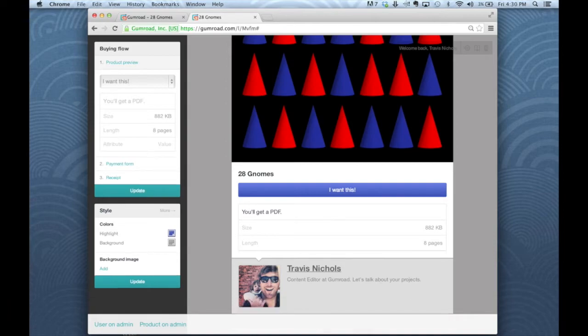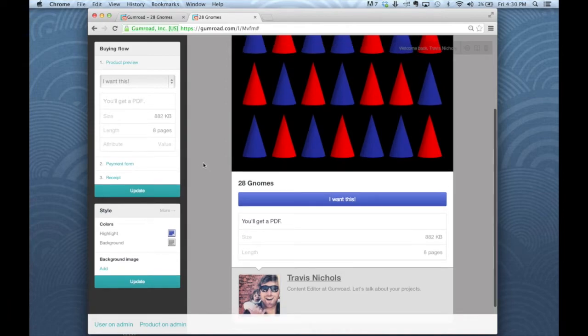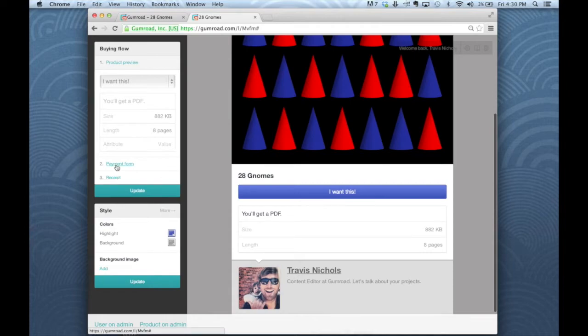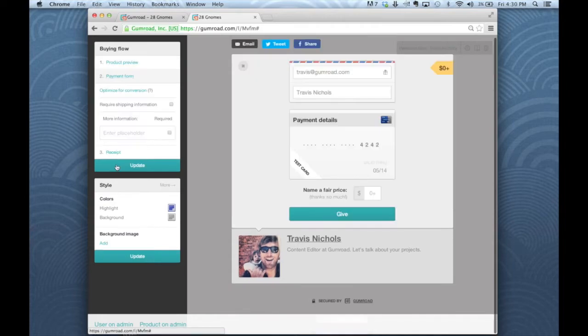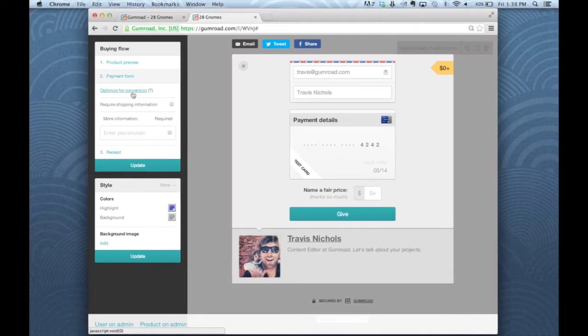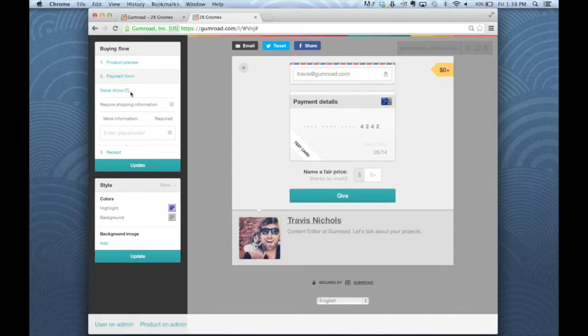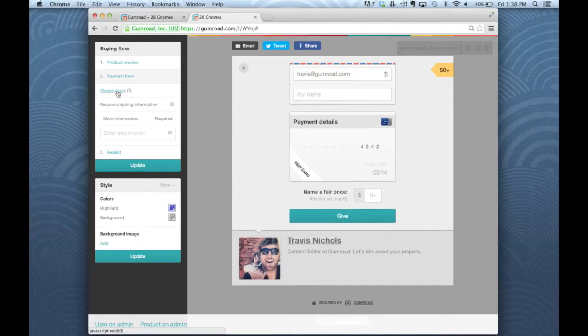Now I'm going to click on the payment form. Optimize for conversion is the default. That means that if someone is looking at this product on a desktop, it will ask for their name. If they're on a mobile device, it won't ask for their name. Other options are to never show or always show.